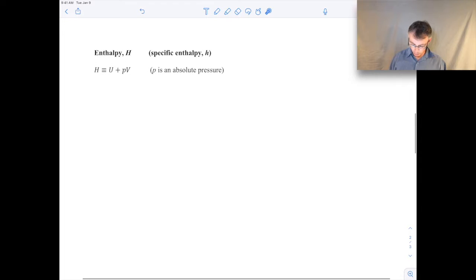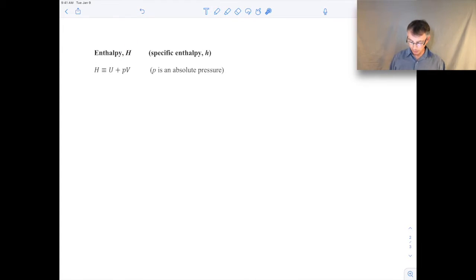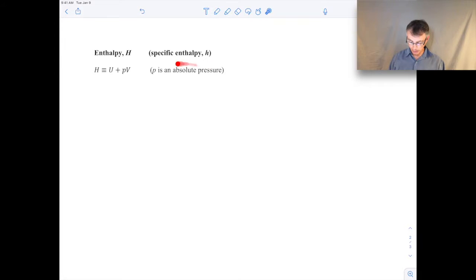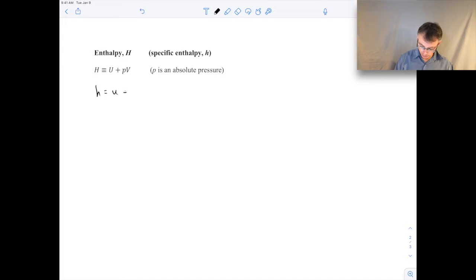So let's start talking about enthalpy, this new property. We'll use the symbol capital H for enthalpy, and little h when we talk about specific enthalpy. It's defined as the internal energy plus the pressure times the volume. The pressure here should be absolute pressure. Specific enthalpy is just the specific internal energy plus pressure times specific volume.